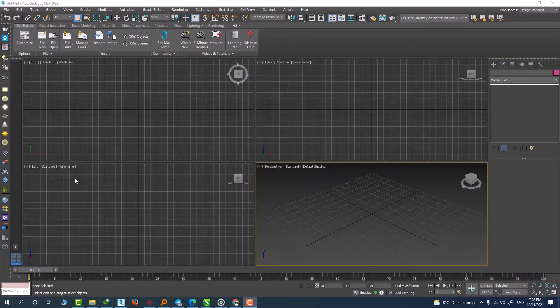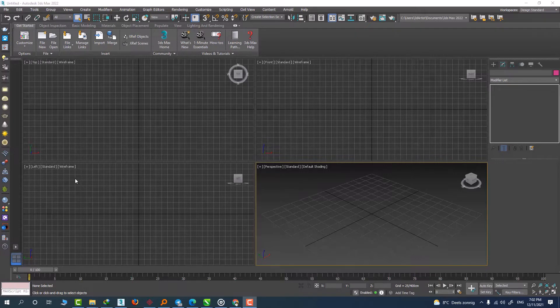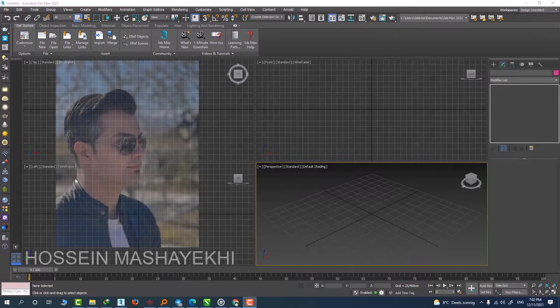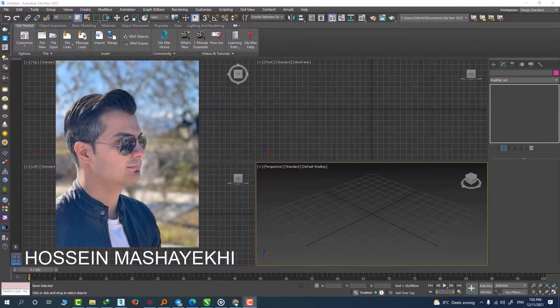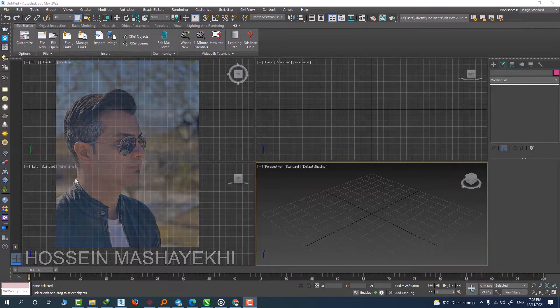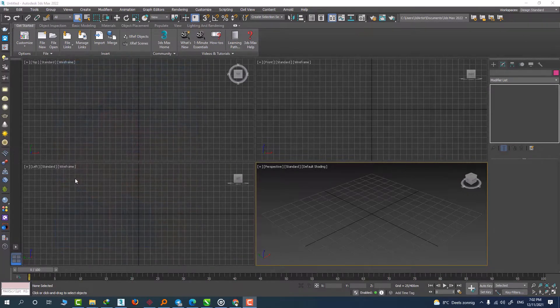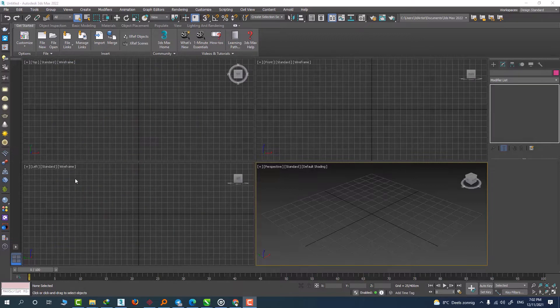Hi guys, I hope you are all doing great wherever you are. My name is Hussein Mishayi and I'm back here with another tutorial for you guys. This time we're going to look at another problem in 3DS Max and I'm going to give you a very easy and quick fix for it.